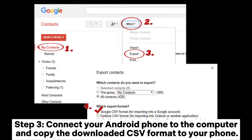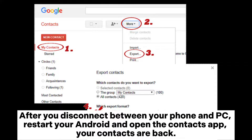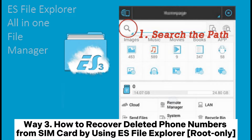Step 3: Connect your Android phone to the computer and copy the downloaded CSV format to your phone. After you disconnect your phone from the PC, restart your Android and open the contacts app. Your contacts are back.